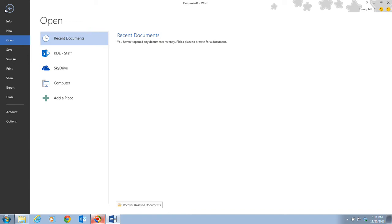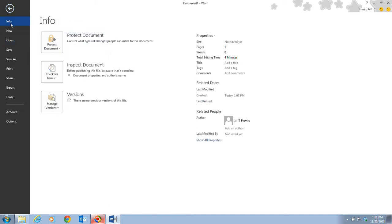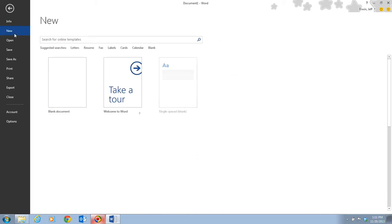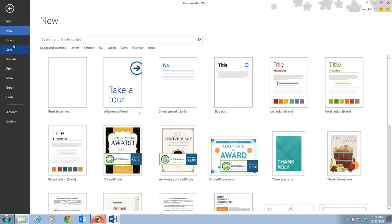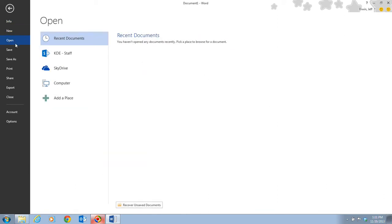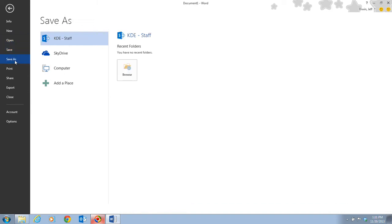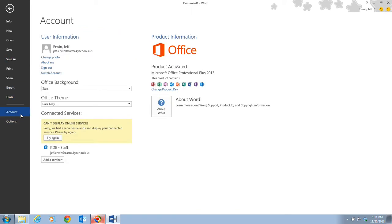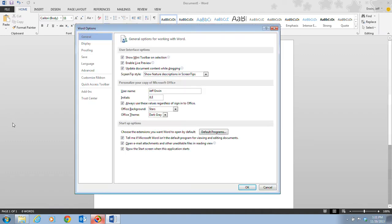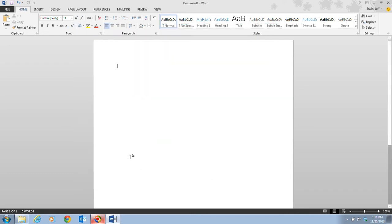When you click on this, this is the backstage view. It provides us some information about our document. We can create a new document, open documents, save them, save as, print them, share them, export them, or close the document. It also provides you access to your account because they're making these Office programs more and more online. It also provides us an area for Word Options, which opens up the Word Options dialog box, which we're going to be working with a little bit later on.